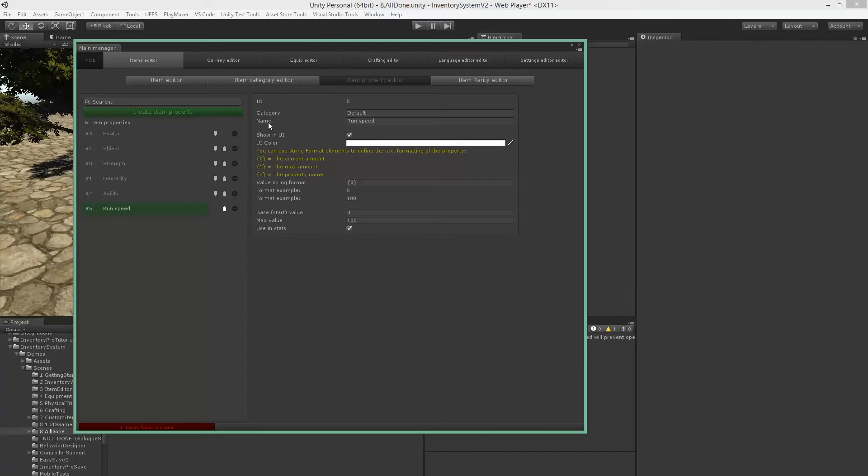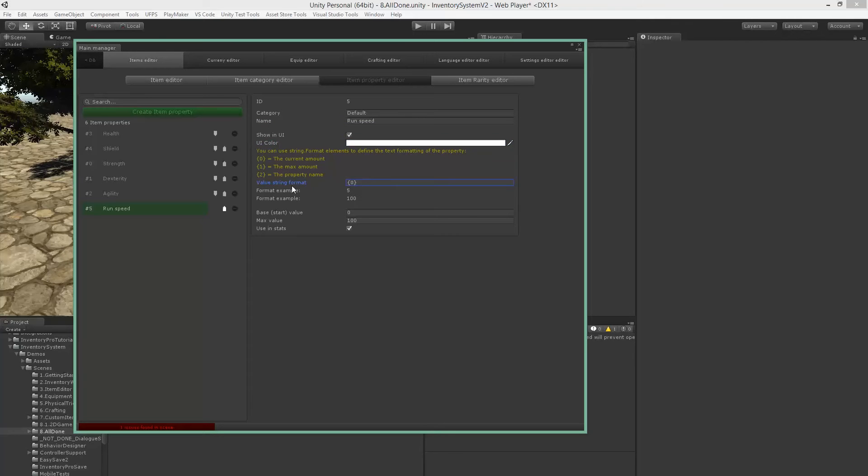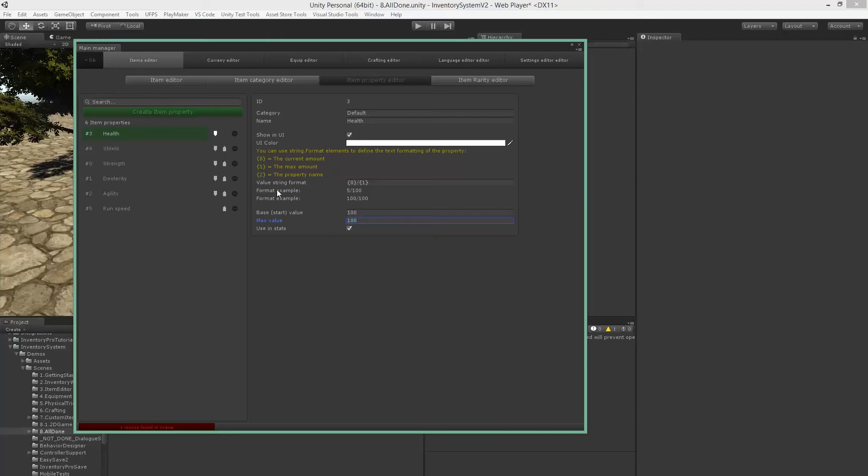So we have run speed. You can grab a color we want to use inside of the UI, and we can also use a maximum value, which is in this case 100. We can define five out of 100, so in case you're damaged or something you can show the maximum value as well.